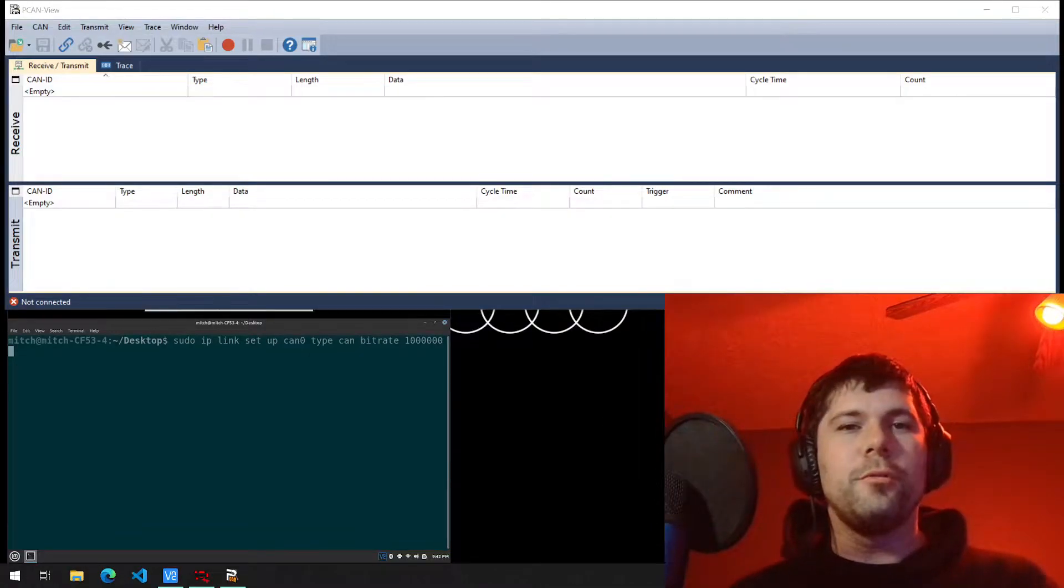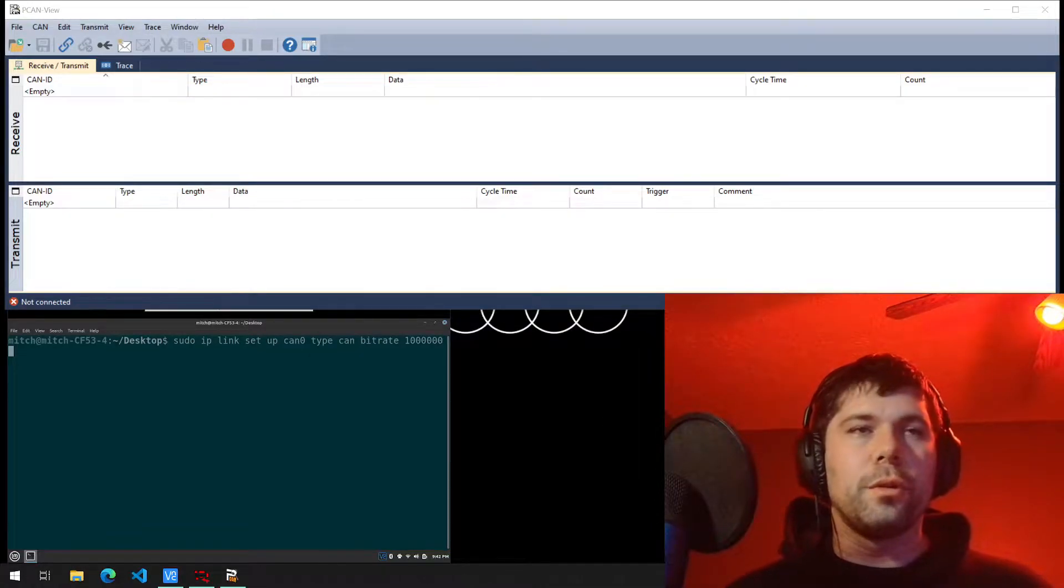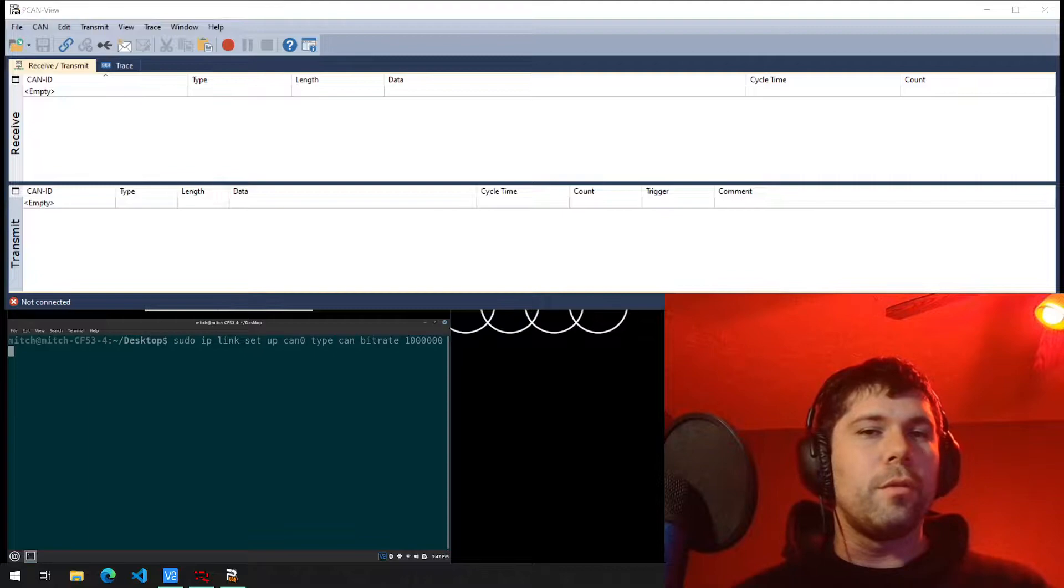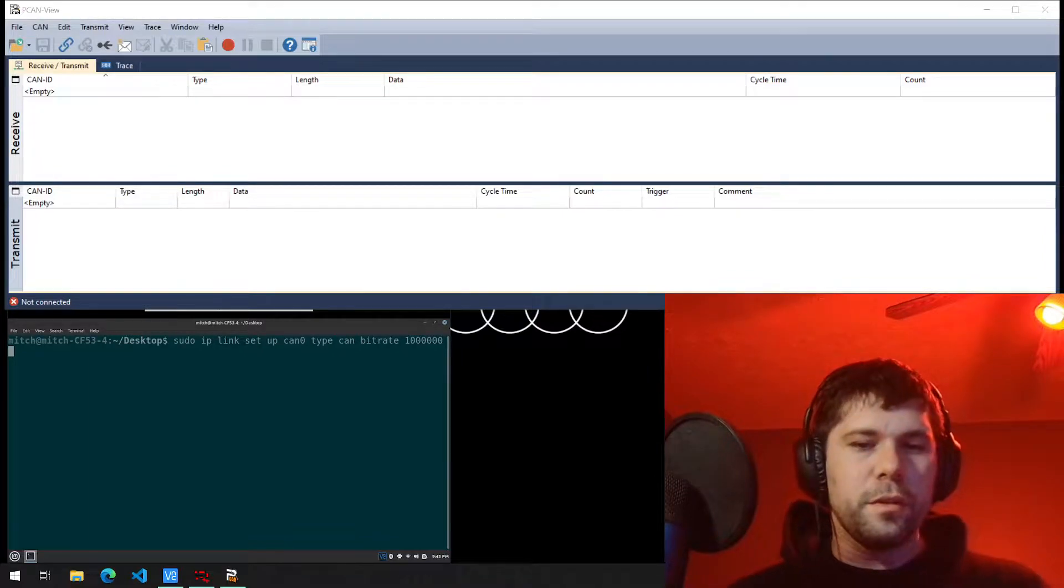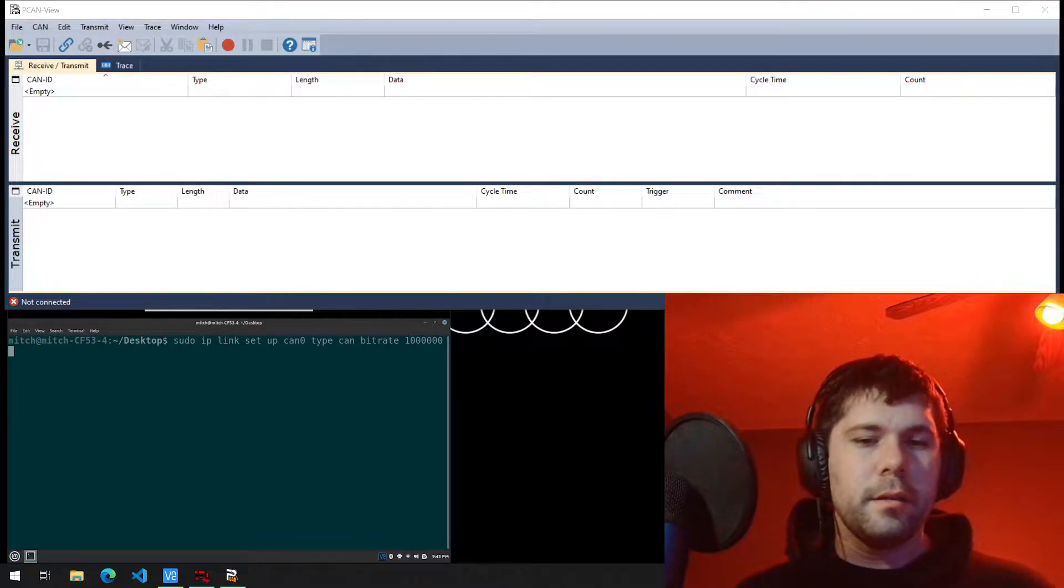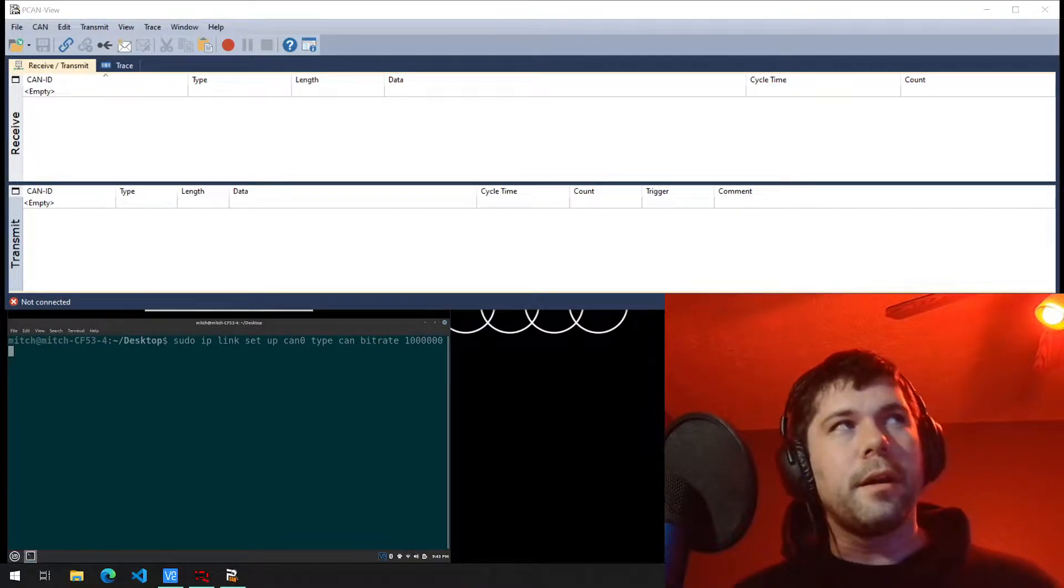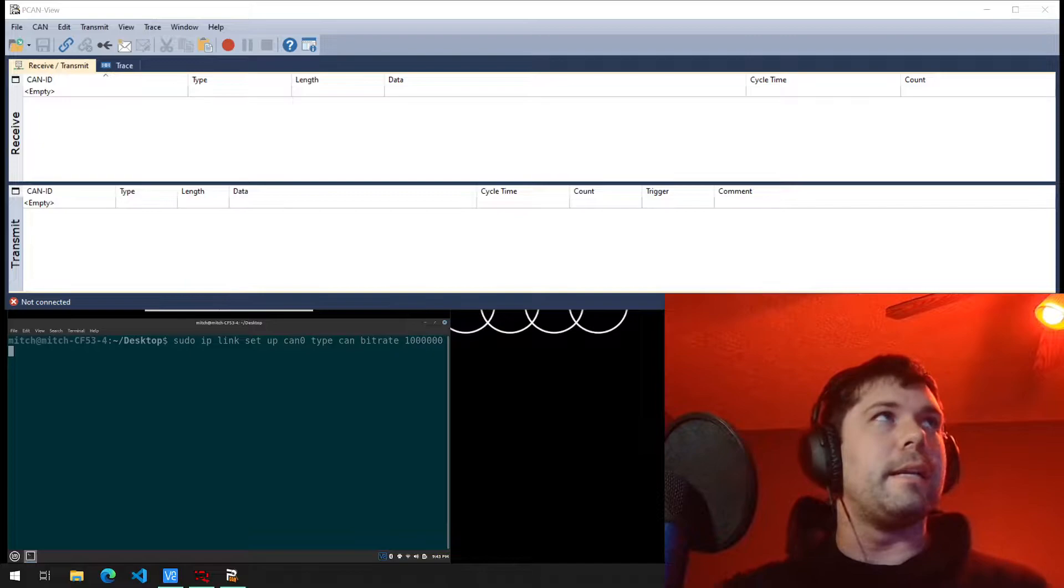What's going on? I'm going to walk you through Peak PCAN Viewer real quick. It's pretty straightforward, but there's a few things that I'm going to hone in on for better understanding.